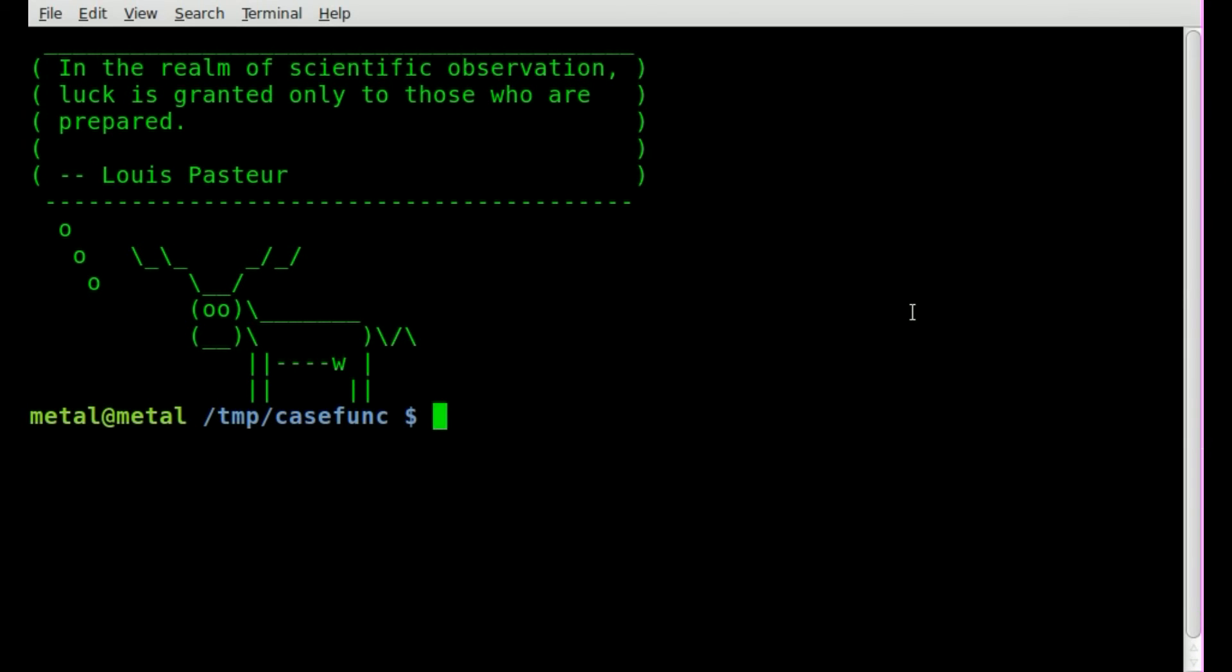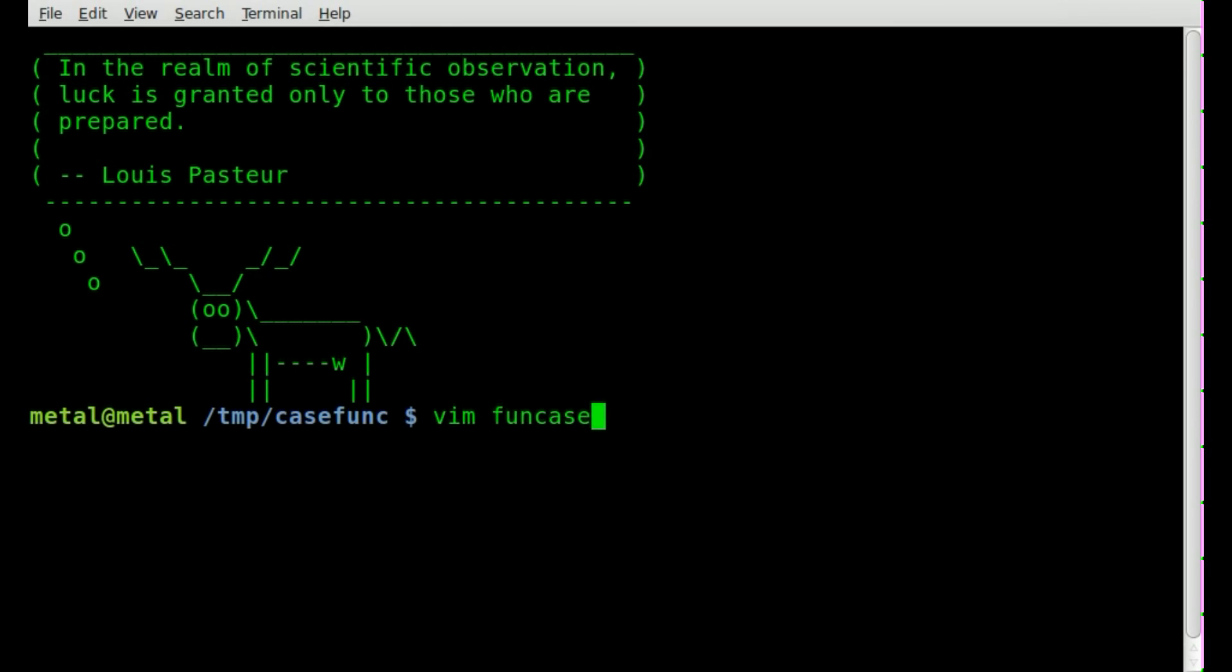In the past I've shown you case statements in Bash, and I just recently showed you functions. Let's look at working with the two together. Let's create a script. I'm going to use vim as my text editor, but feel free to use whatever text editor you prefer. We'll just call this funcase.sh.